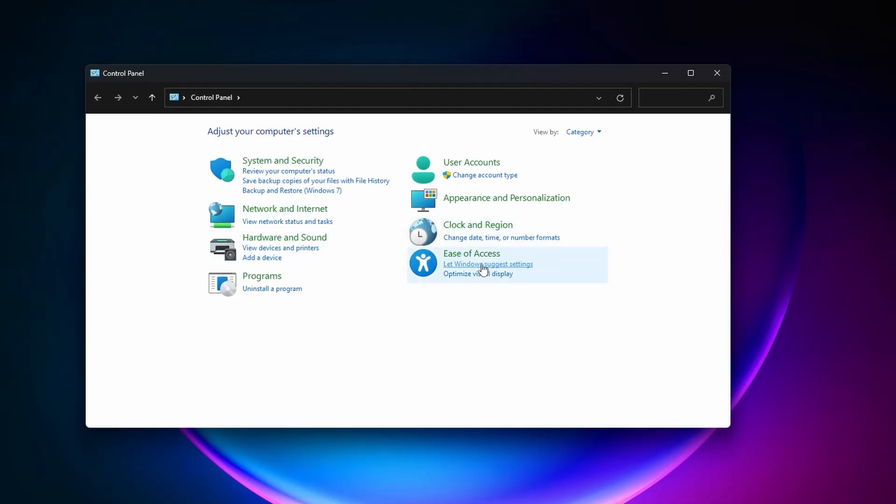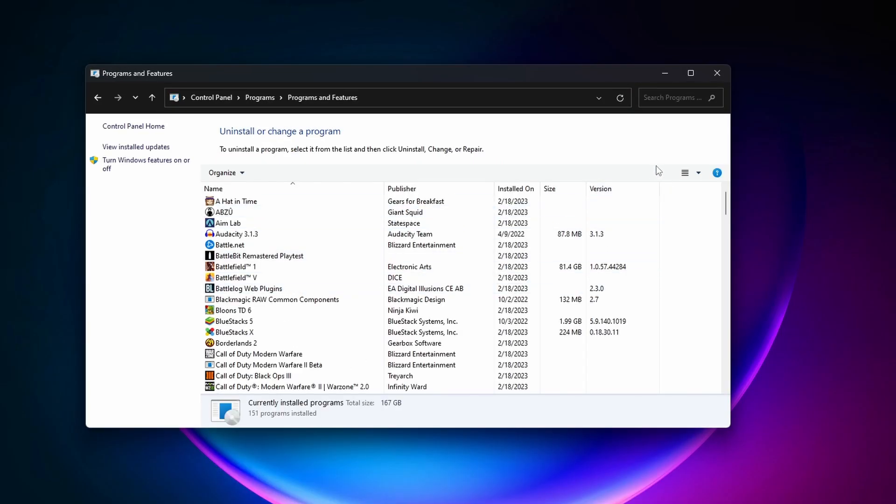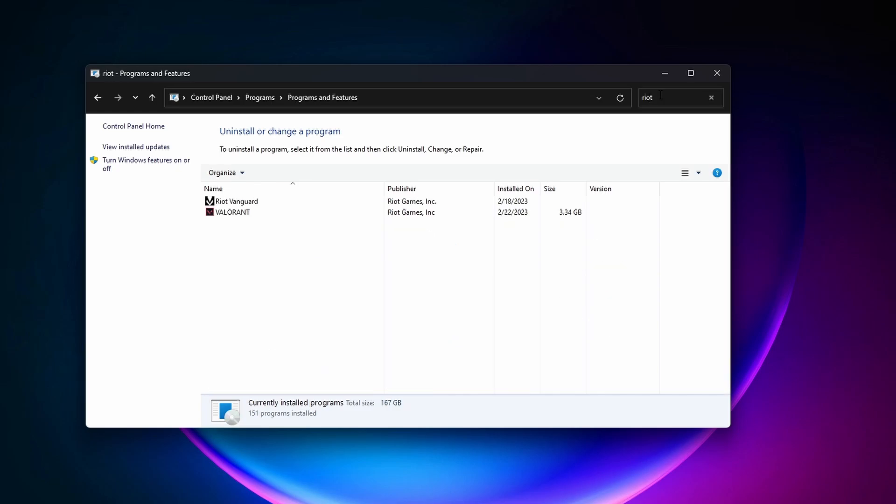And then on this page, you want to click on Uninstall a Program here. Once you're on this page, you want to go to the top right corner and type in Riot. And then you should see Riot Vanguard pop up. You can then go ahead and right-click it and uninstall it.